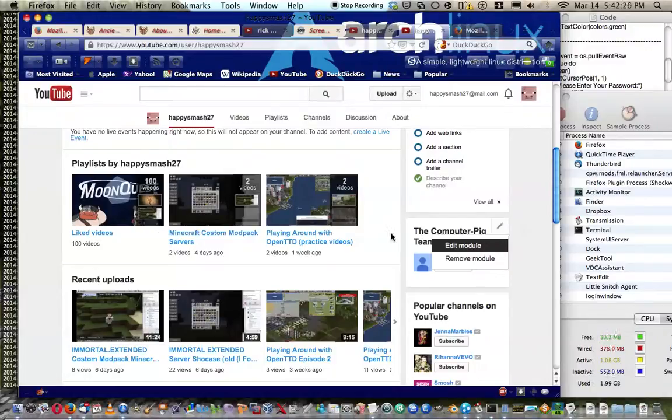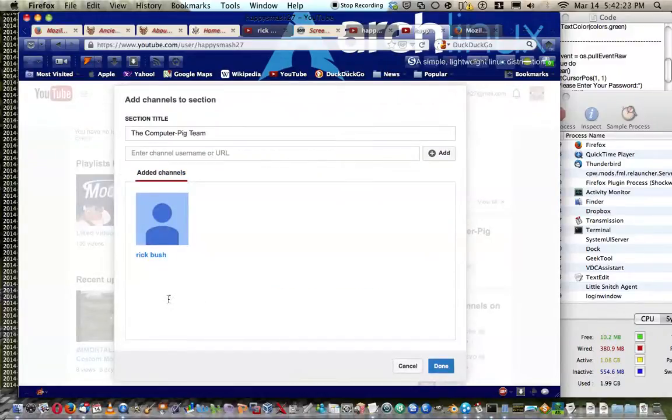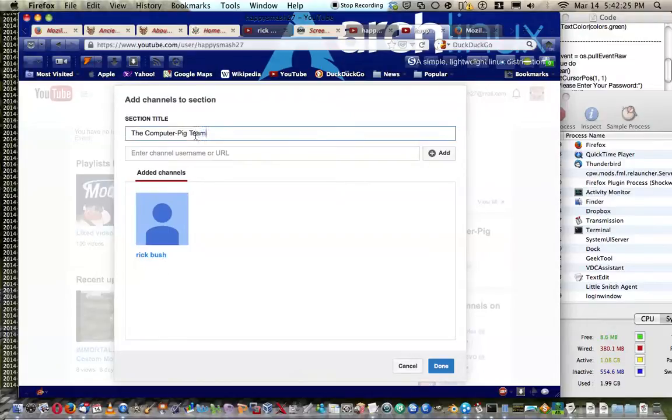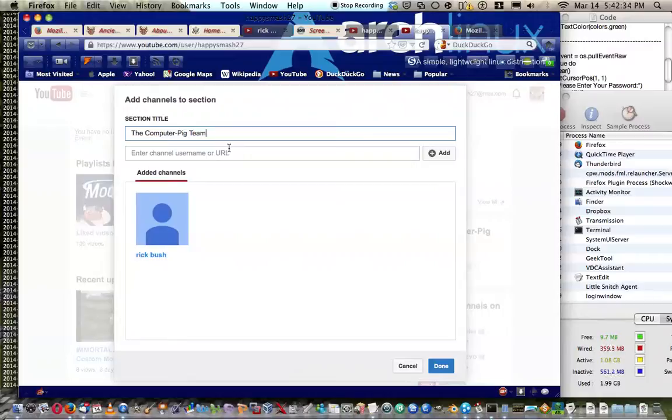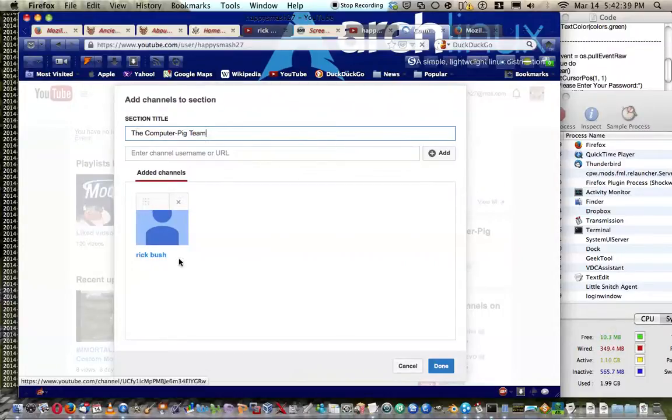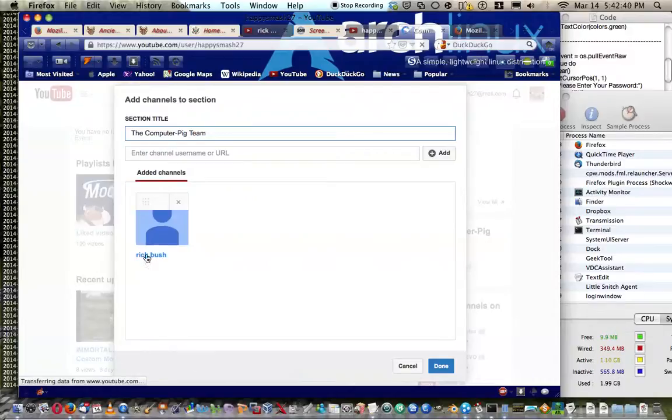And you title it whatever you want. I said the Computer Pig team is working on a channel called Computer Pig. And to add it...